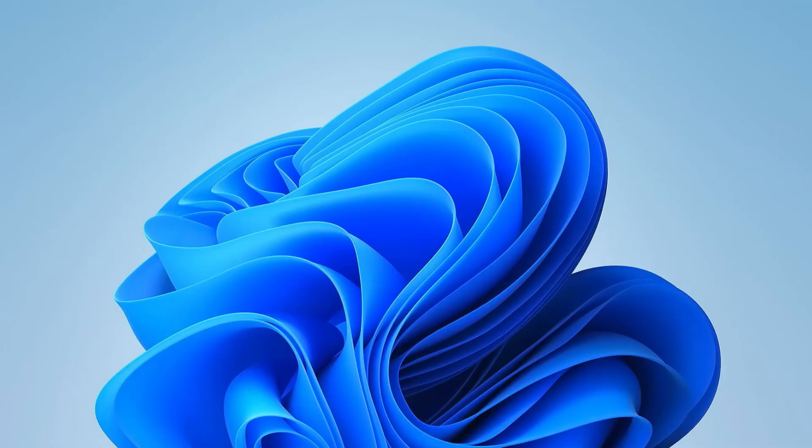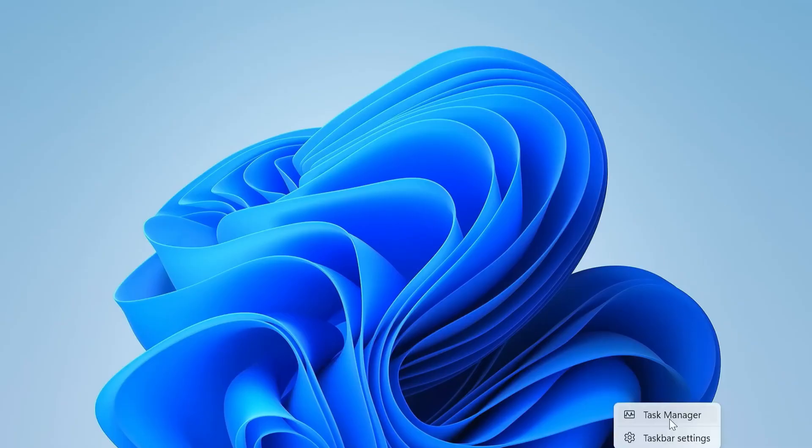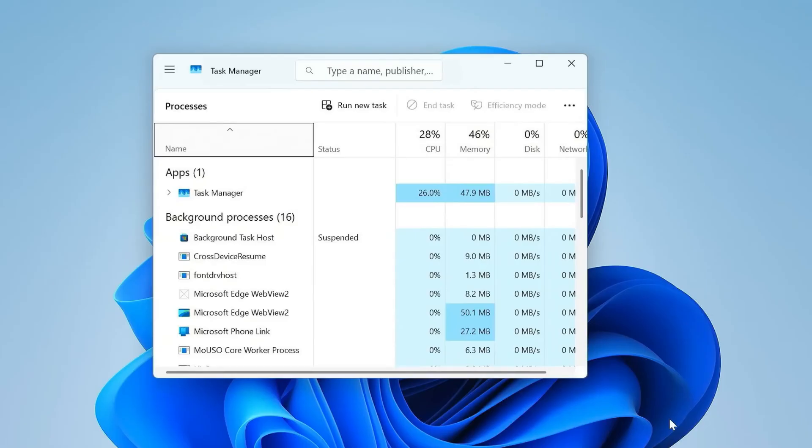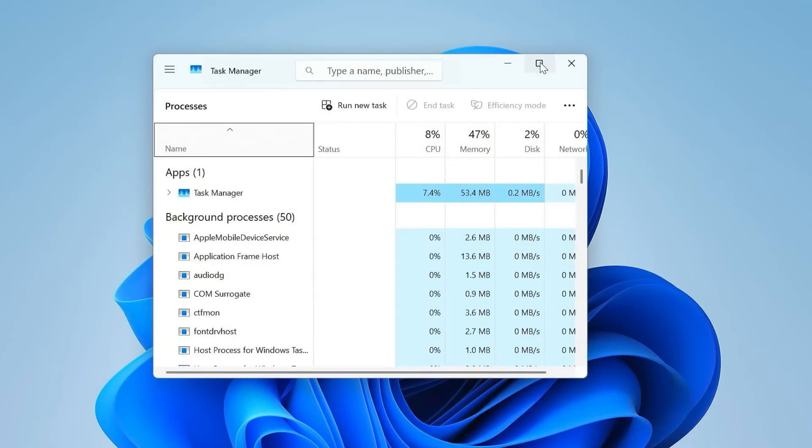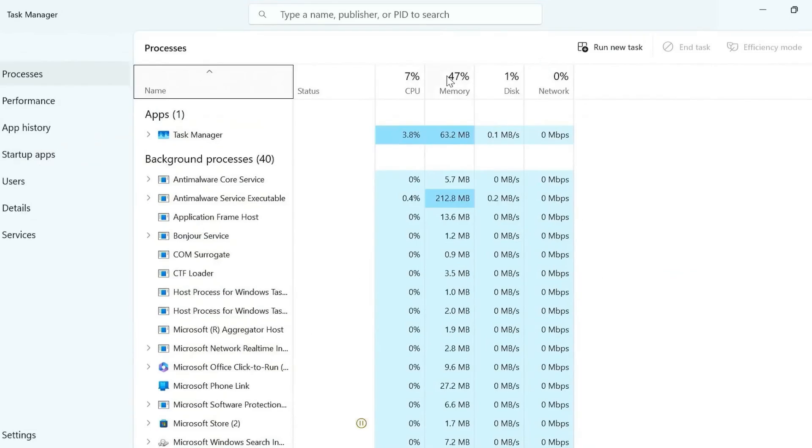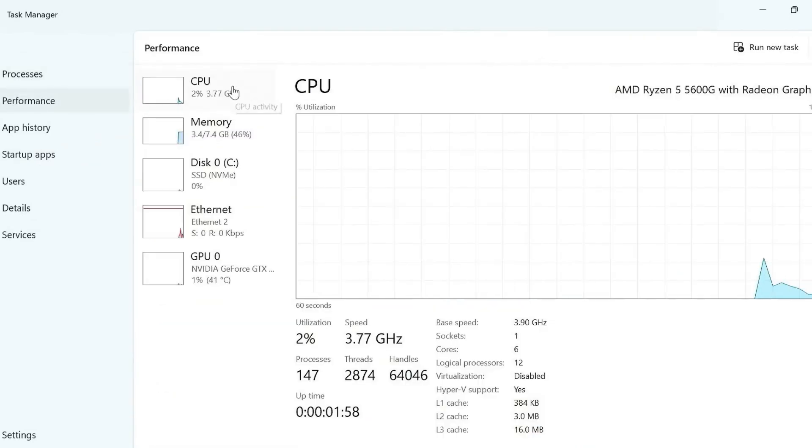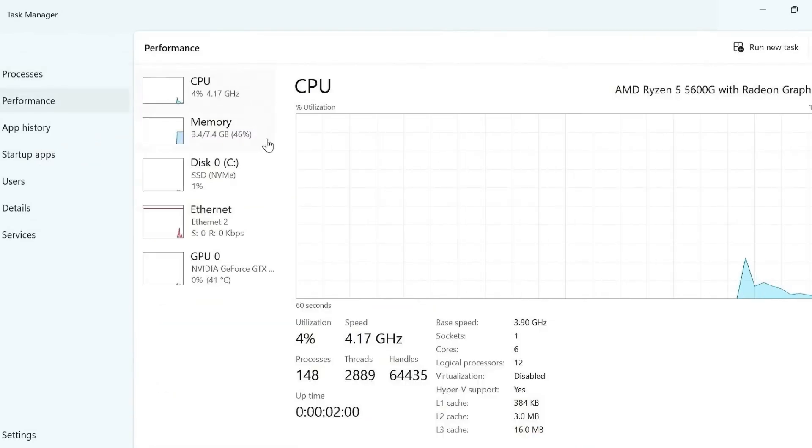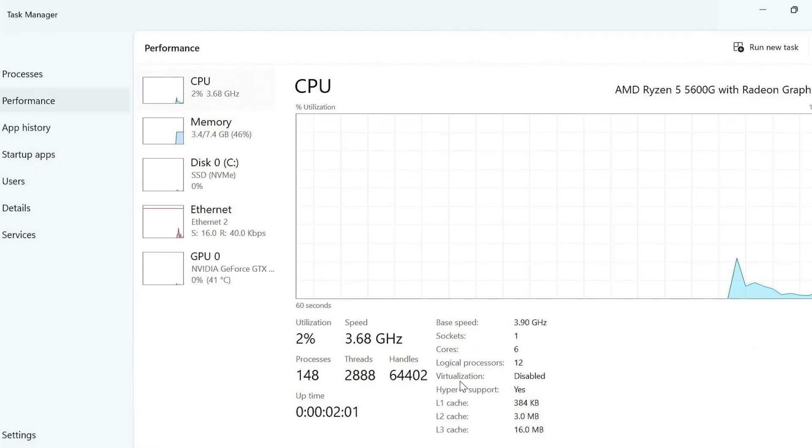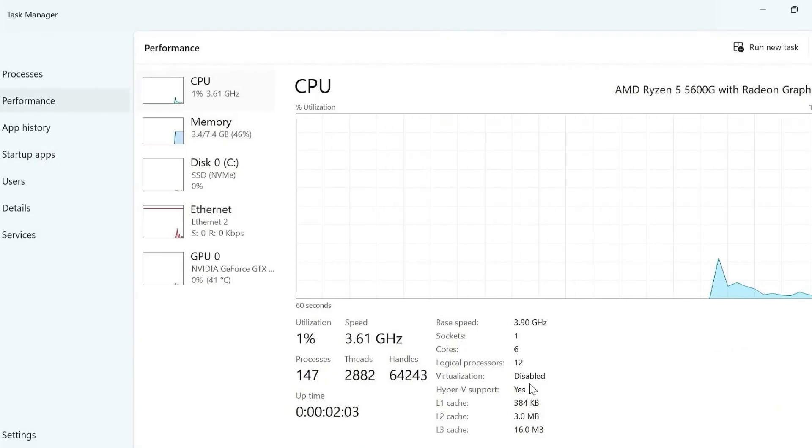Before we dive in, we need to check something important: virtualization. Open Task Manager, Performance, CPU. If virtualization says enabled, you're good.